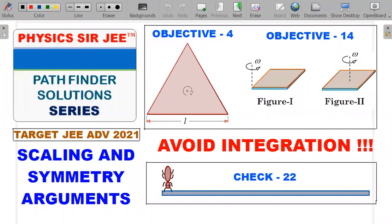Welcome back to Physics Sarji, Pathfinder Solution Series. I have brought forward three problems from the topic of rotation. It's a very important concept — simple but very important — for IOQ level one type questions. A number of questions have been asked in the past in Indian Olympiads on scaling and symmetry arguments. It's also very important for JEE Mains and Advanced; one of these questions appeared in JEE Mains 2020 September shift.